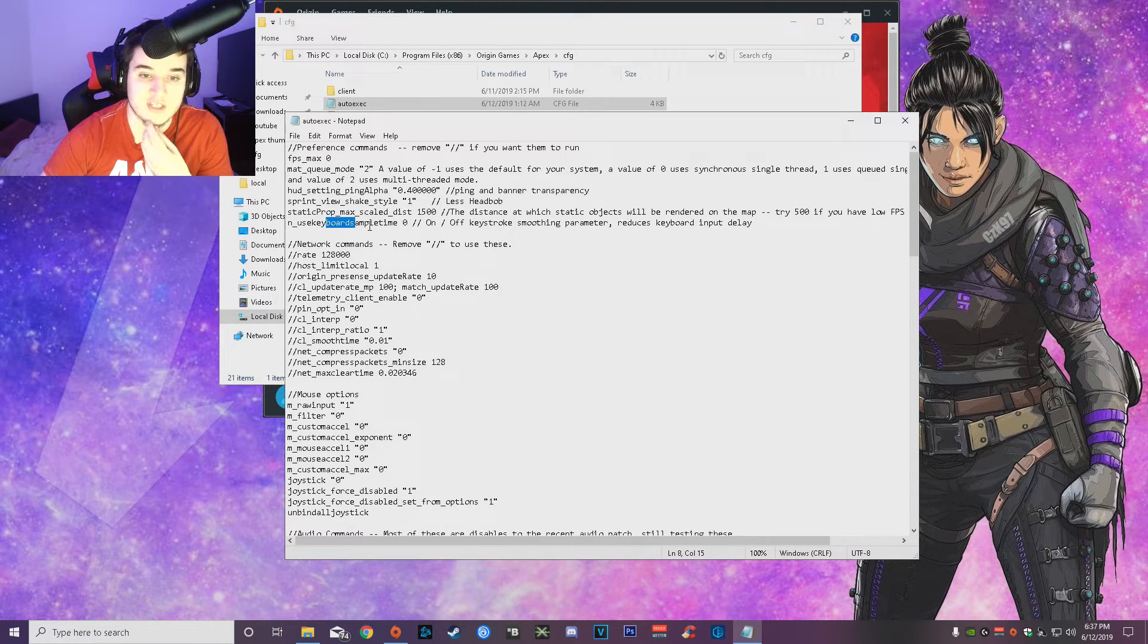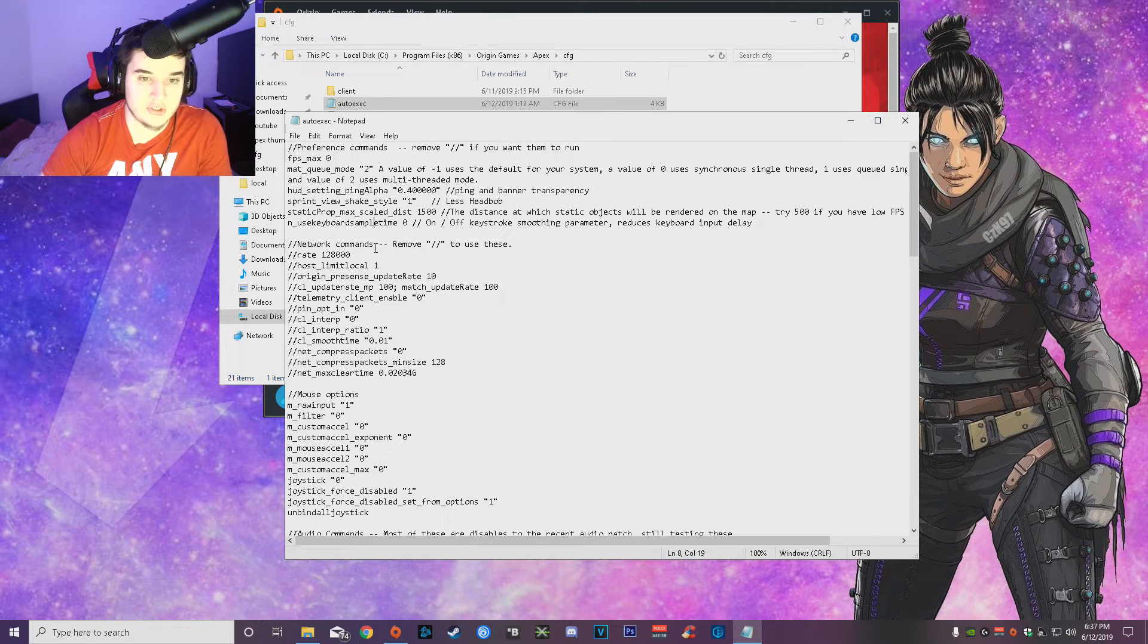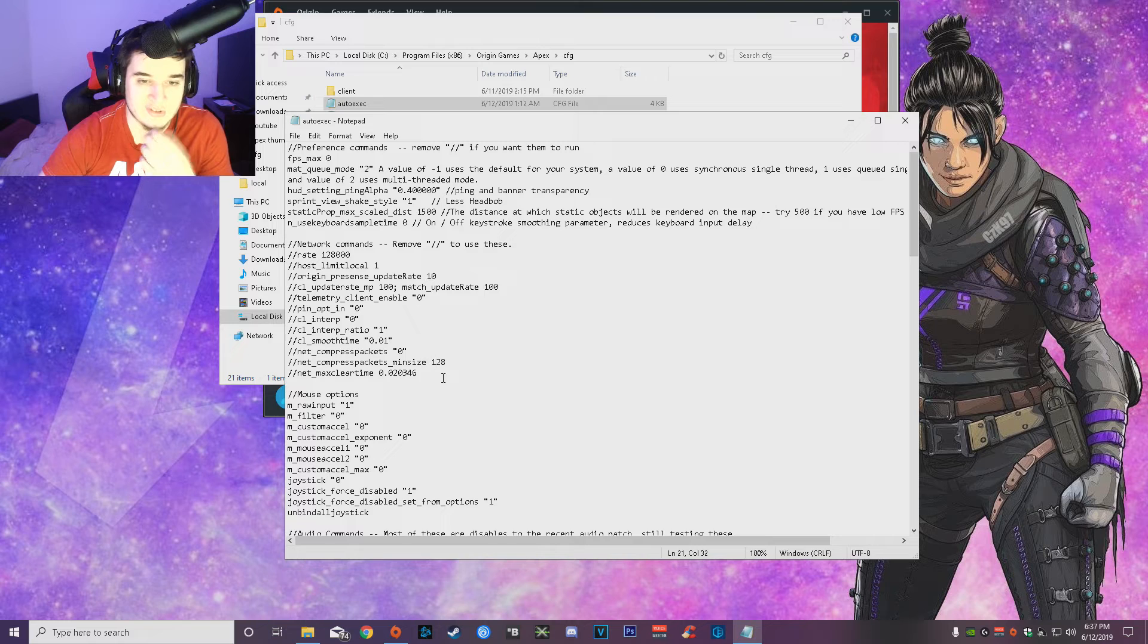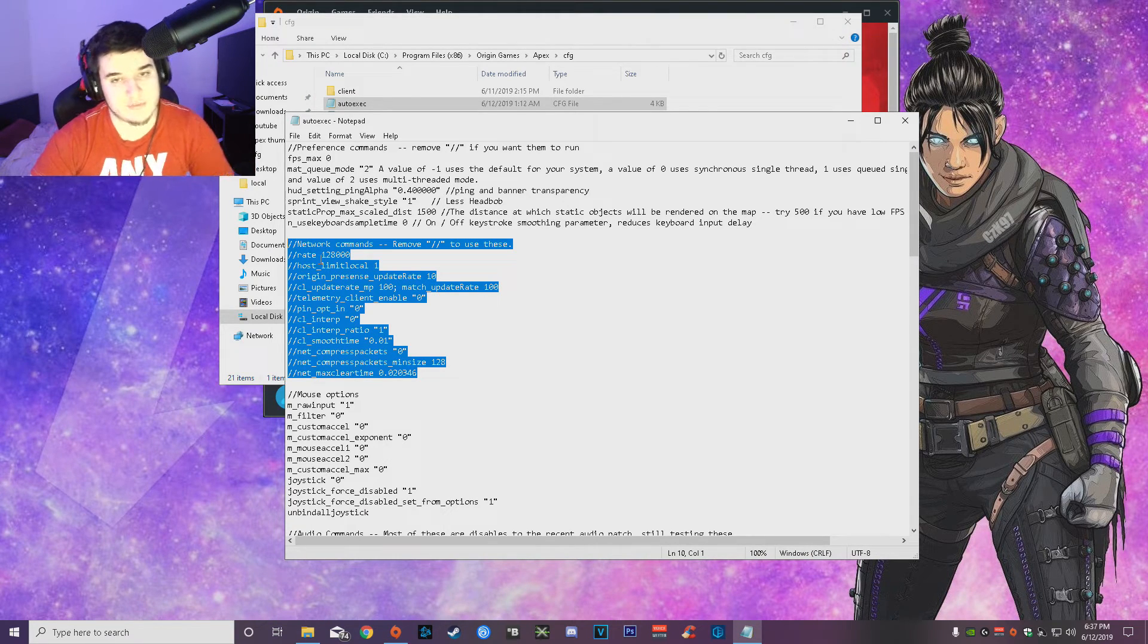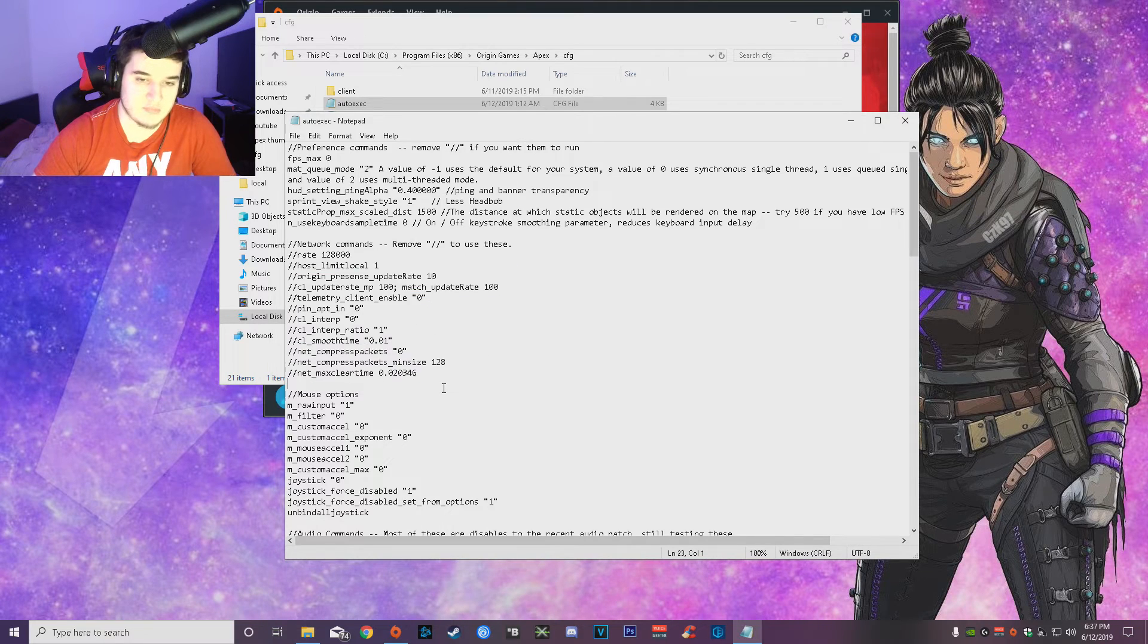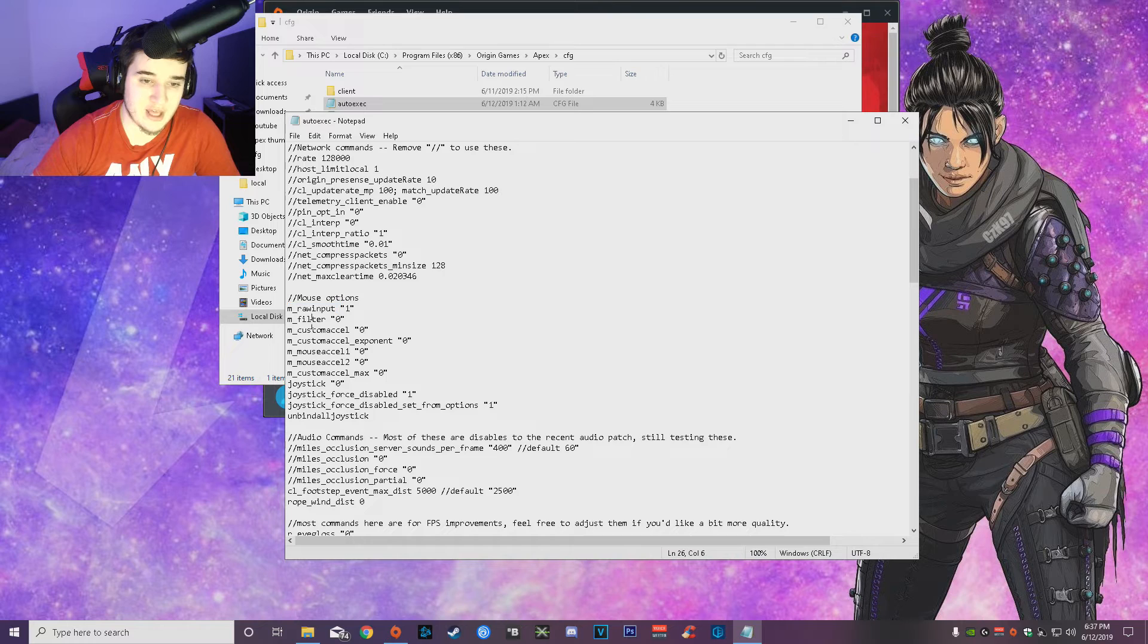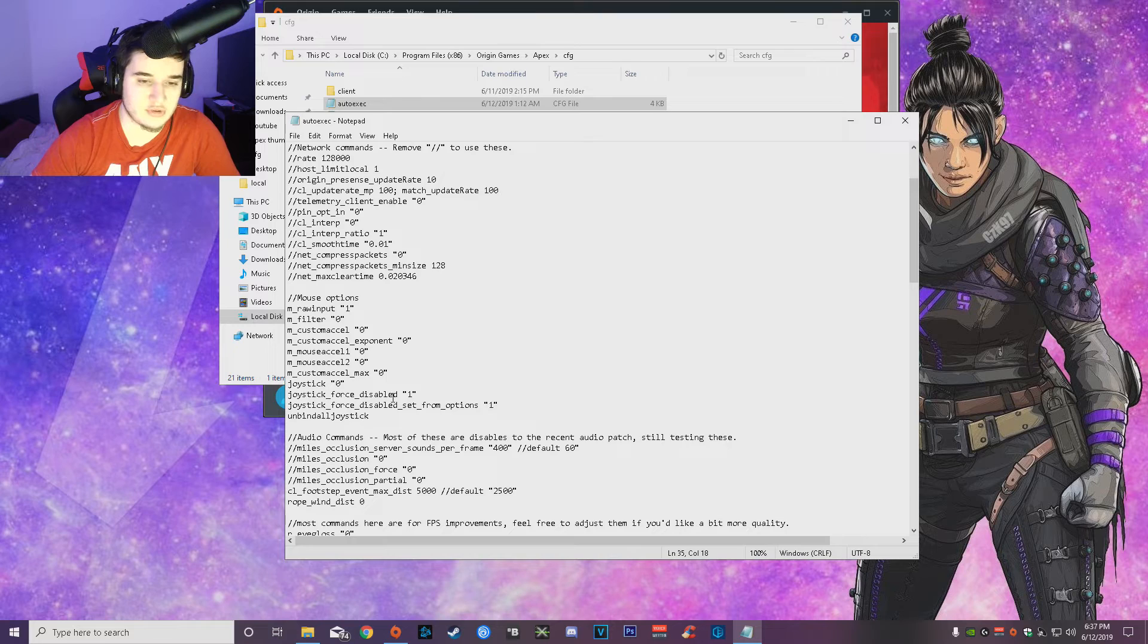Then use keyboard sample time, that will make it so you have less input lag on your keyboard. And network commands, those are all for better connection overall. You guys don't need those if you guys have just fine experience with Apex with connection, you guys don't really need these. But I do enjoy having those. And all of this for the mouse, you know, input lag for the mouse acceleration, unbind joysticks and stuff for controllers, stuff like that.